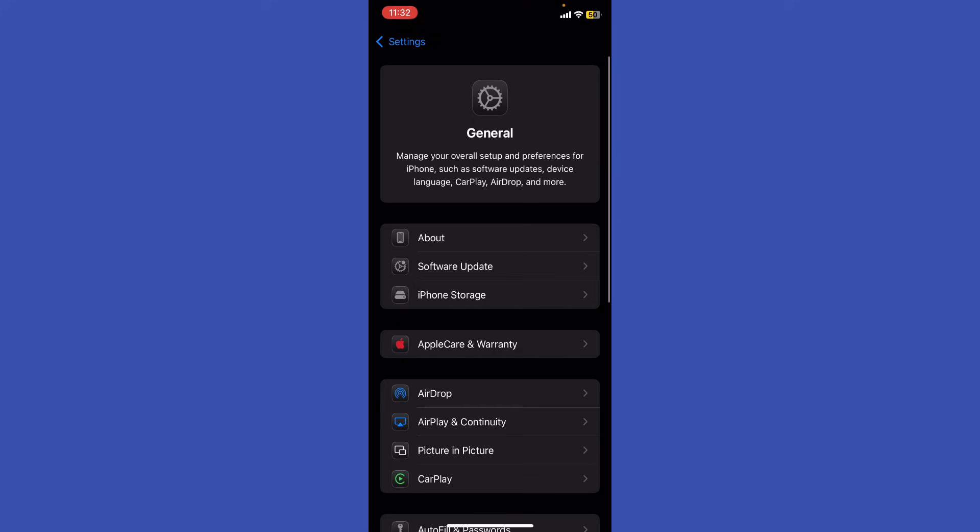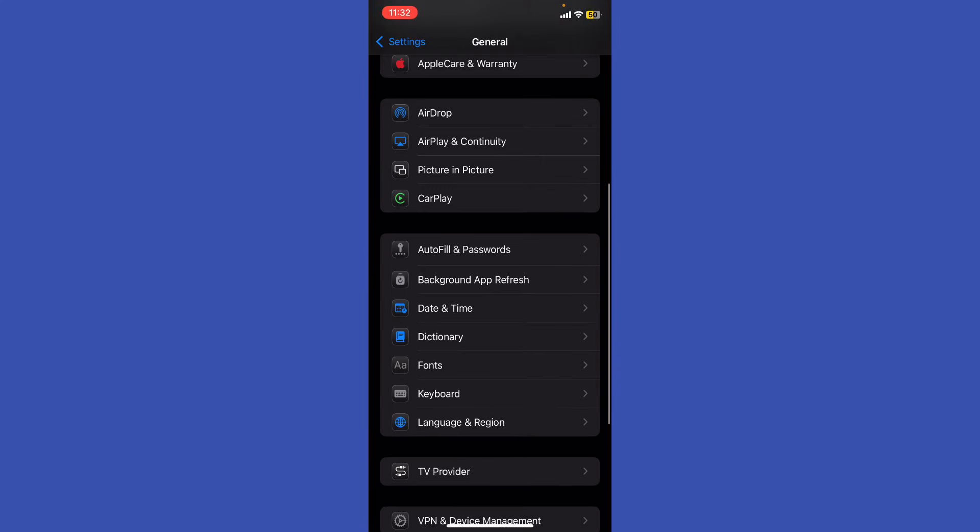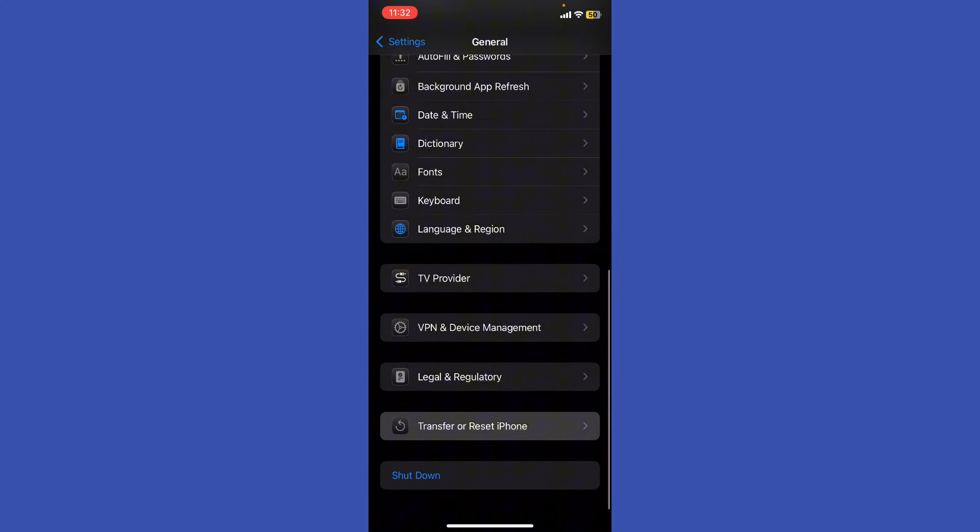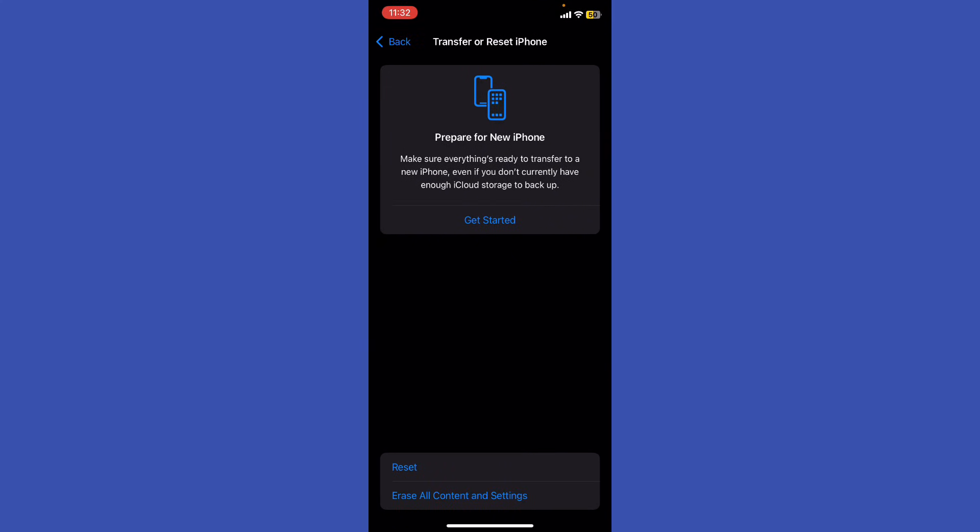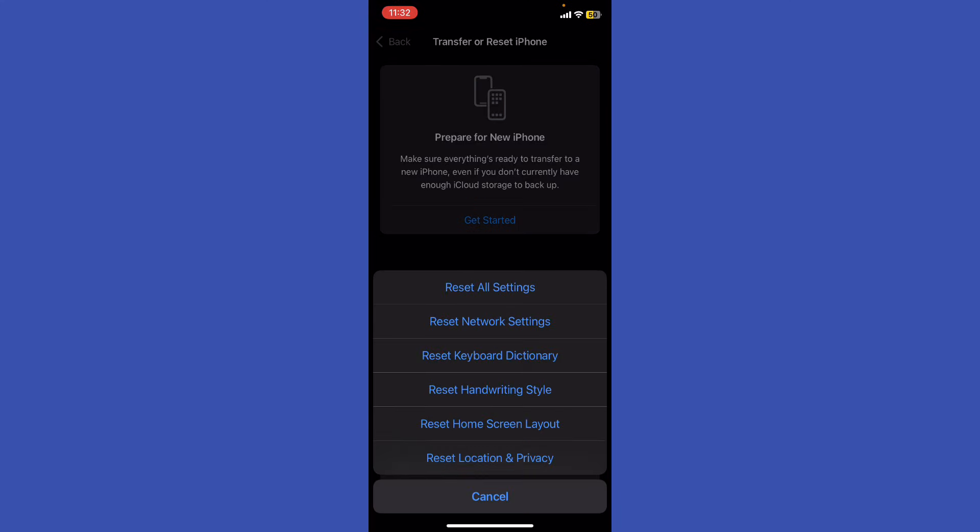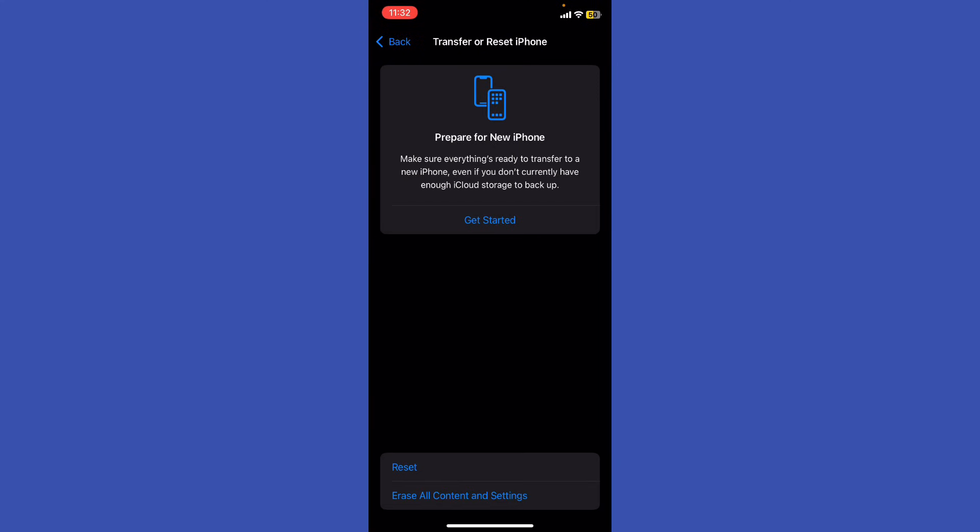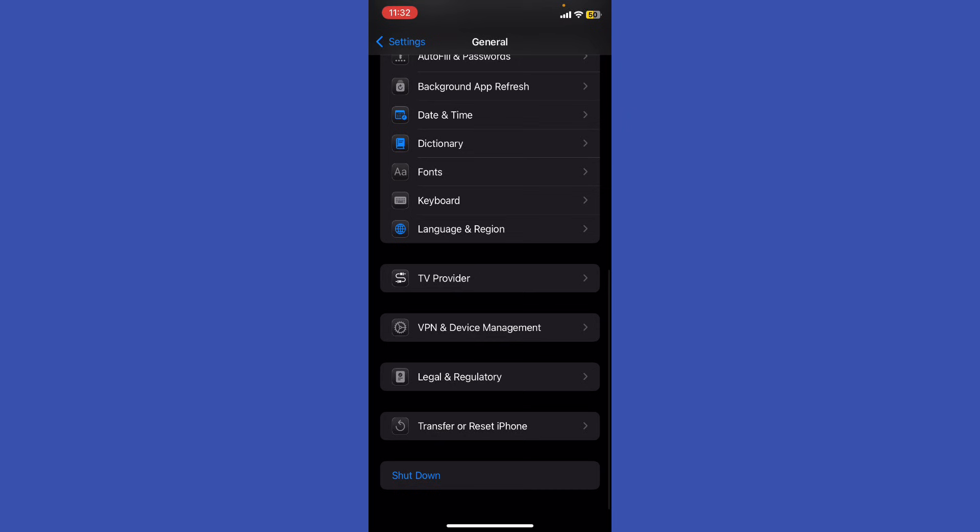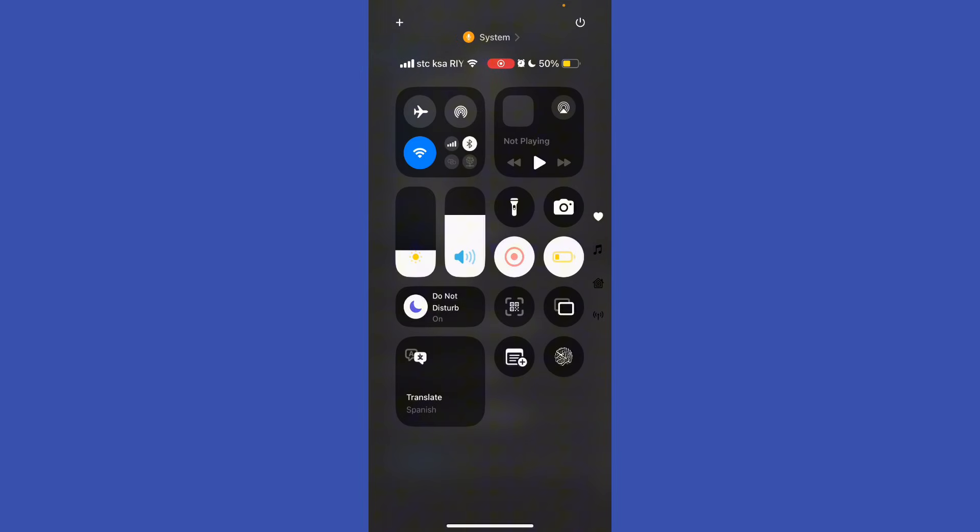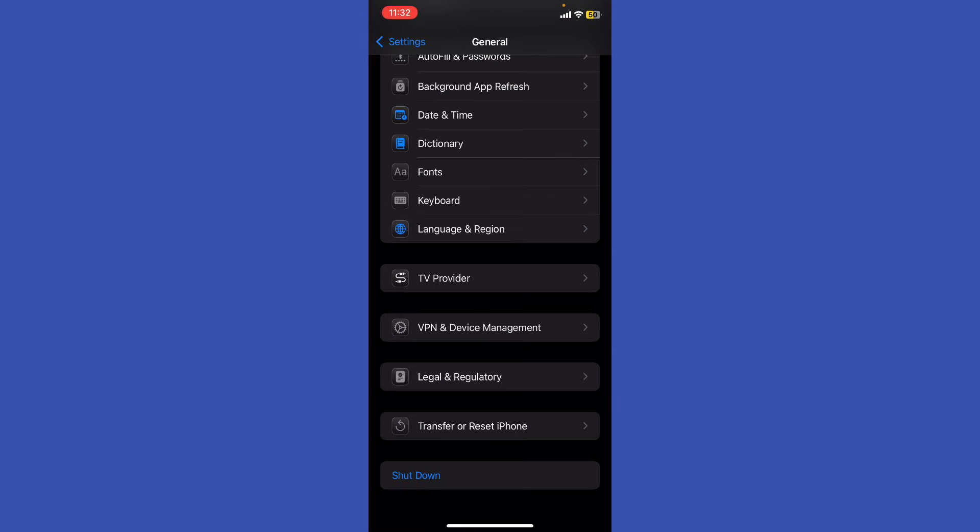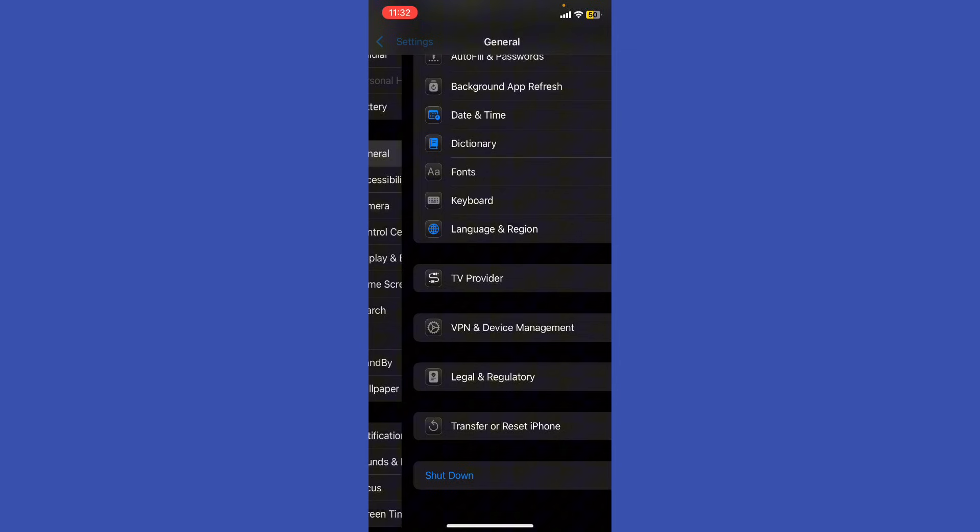Go back to General, click Transfer or Reset iPhone, and then click Reset All Settings. This should fix your problem. Alternatively, you can swipe down to Control Center, click the shutdown icon at the top right, and then reopen it with your right thumb.